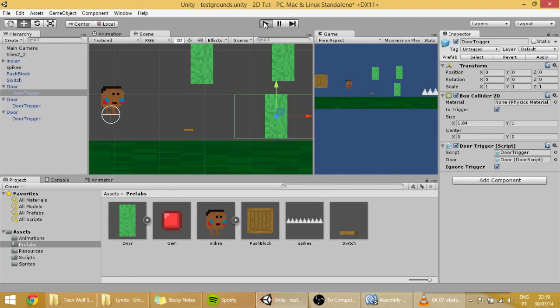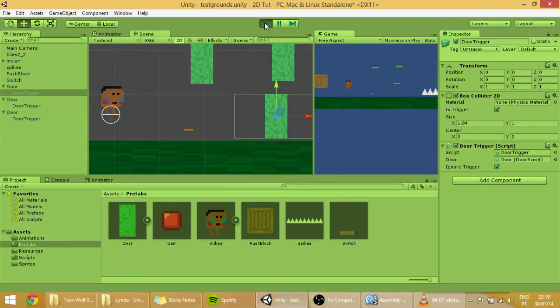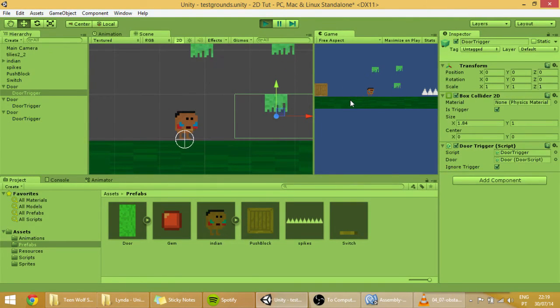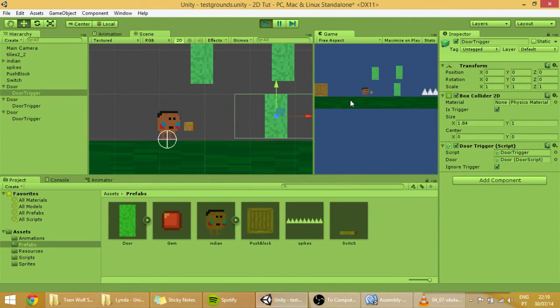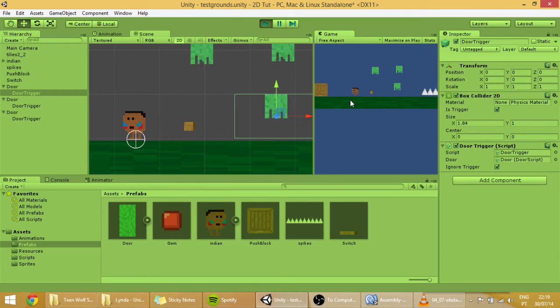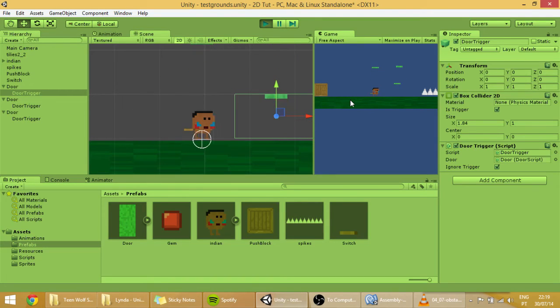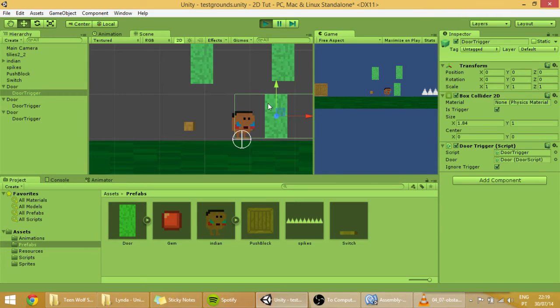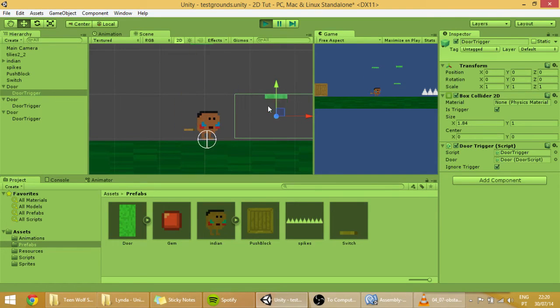Now hit play. And when we go into the switch, it will open all the doors. But when we go onto this trigger, it won't work. But if we trigger one of the other doors, they still open as you can see.